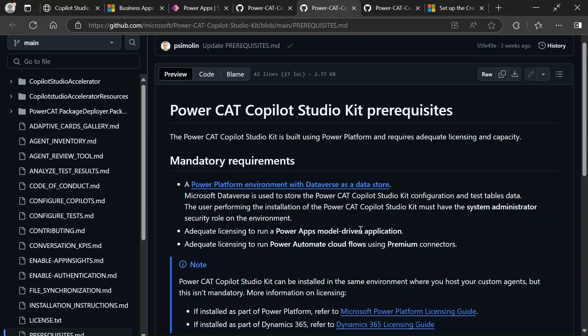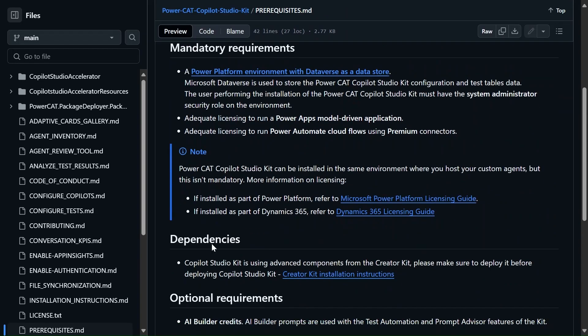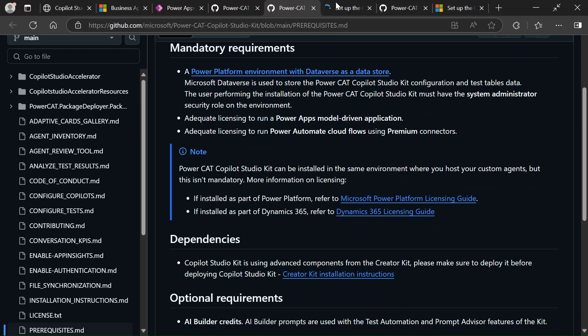You also need an adequate model-driven app license as well as Power Automate cloud. I have both of them — you can check that simply in the app, or you can ask to have them added. Then we have some dependencies, so let's see what dependencies are needed to use this kit.